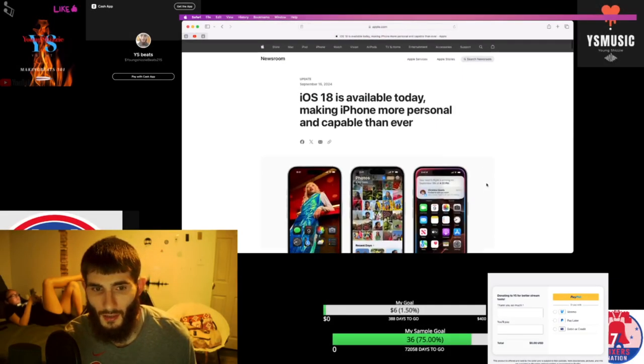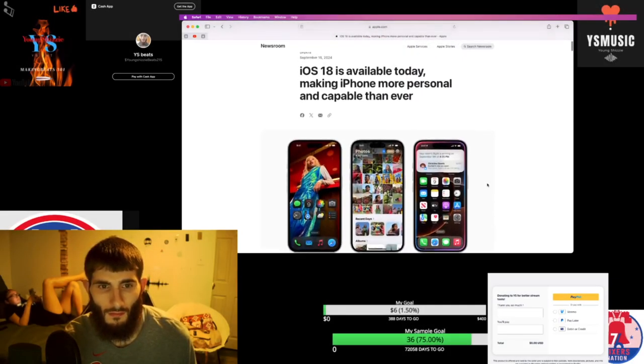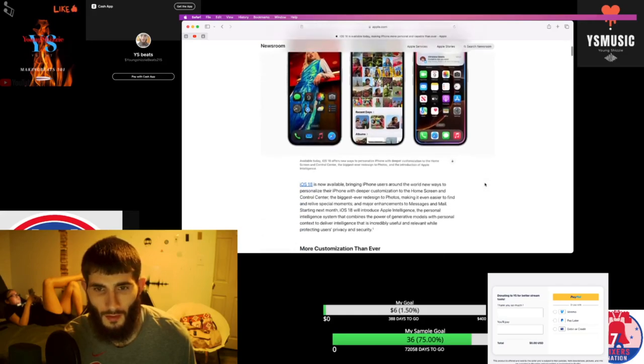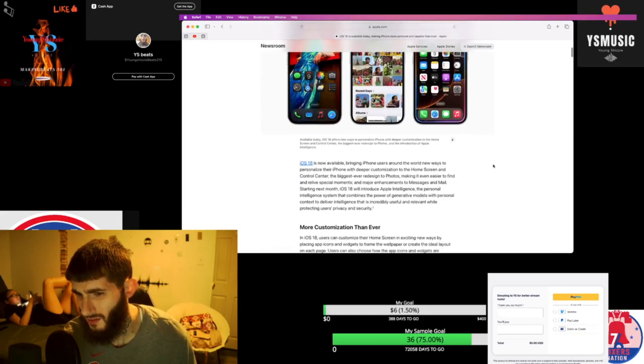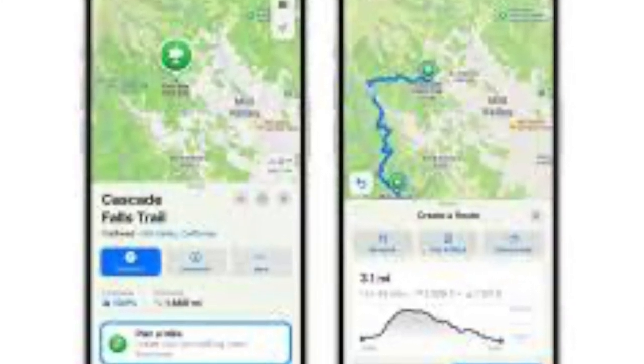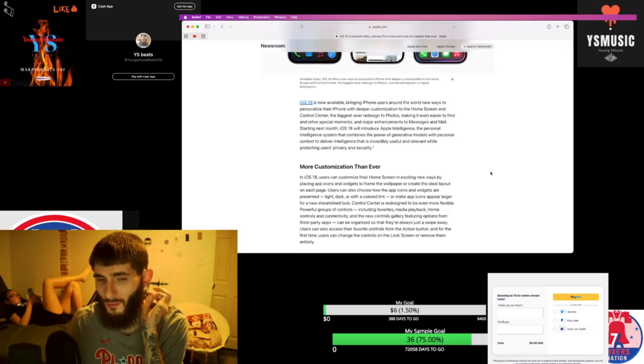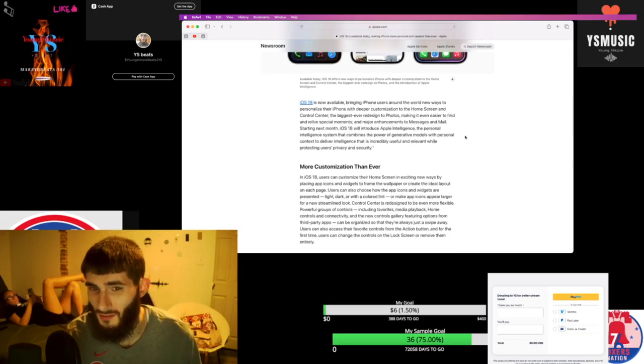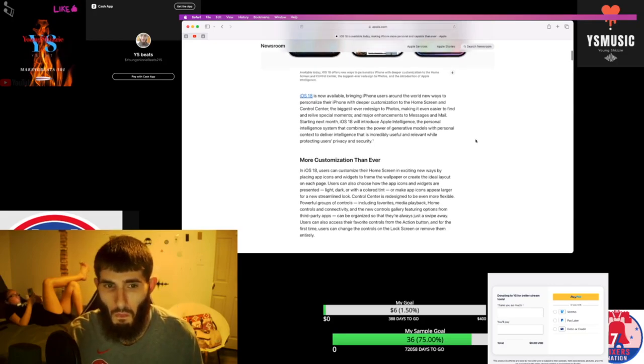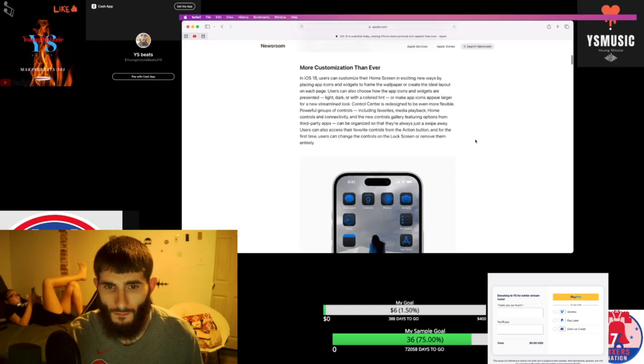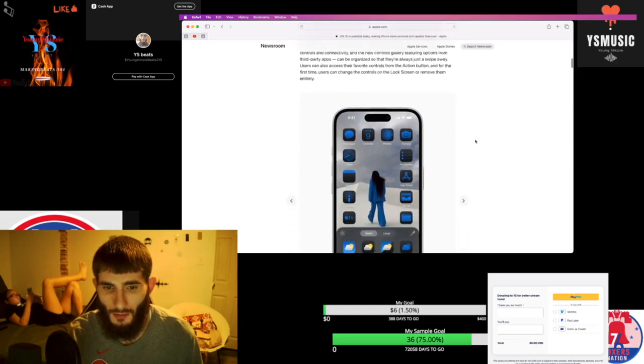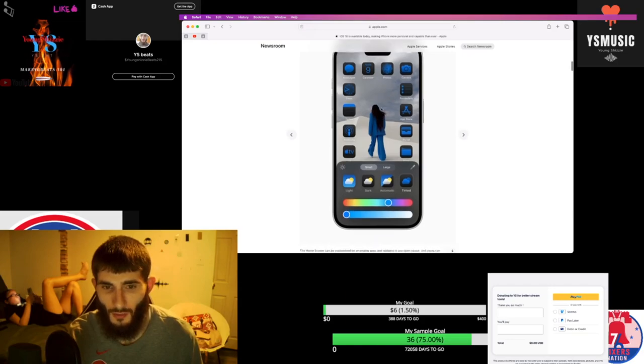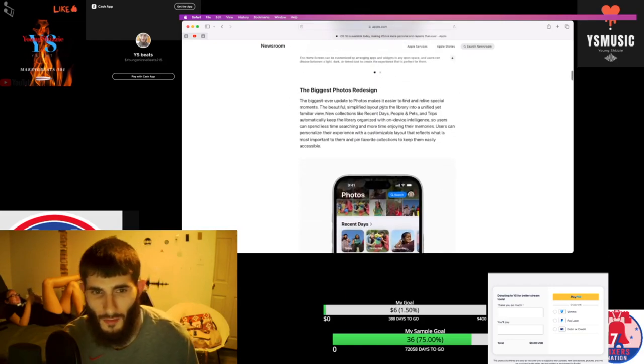We did the update today. It's more personal and capable than ever. You can send messages without being connected to data through satellites in space, which I think is pretty crazy.